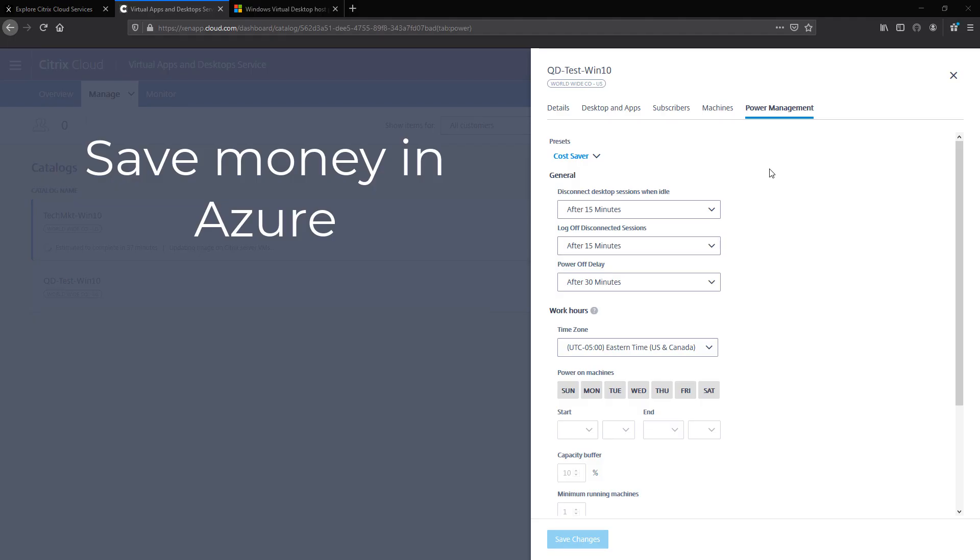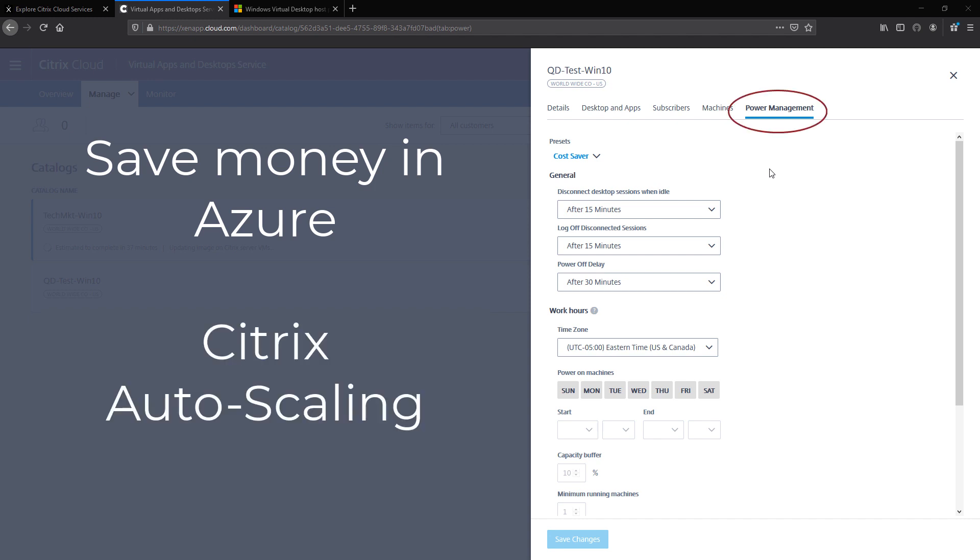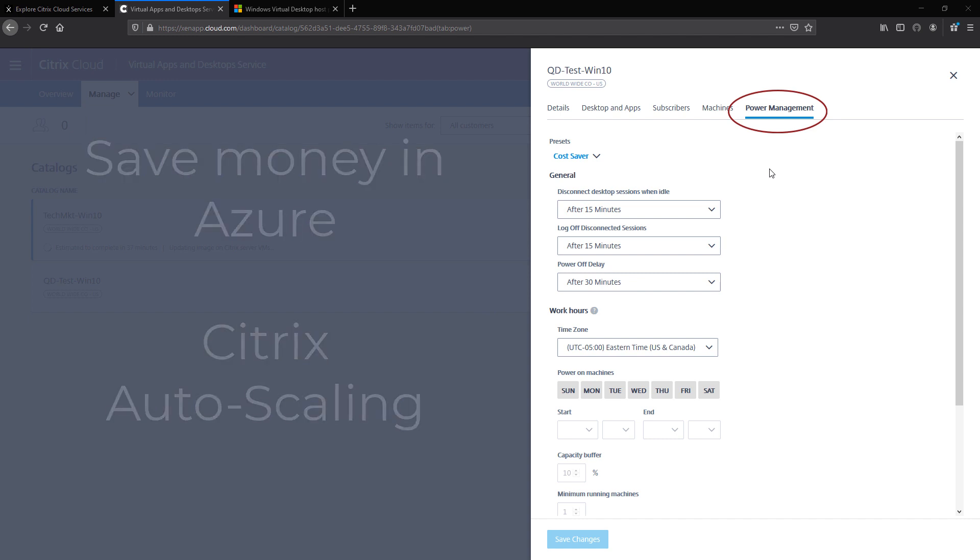To ensure these desktops don't consume more Azure resources than required, Citrix provides a built-in auto-scaling mechanism that can be configured through a simple user interface.